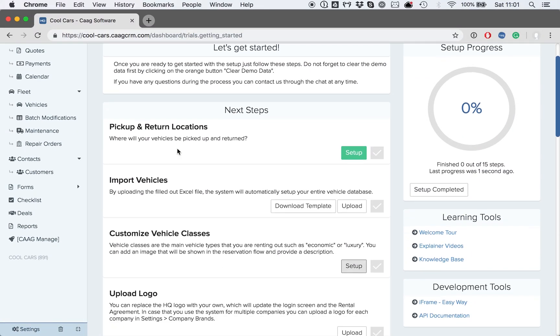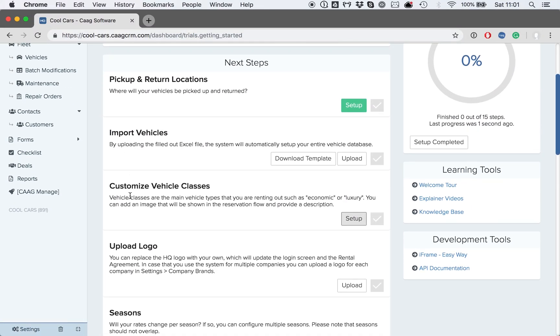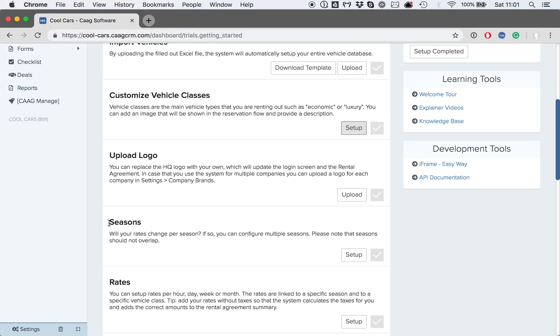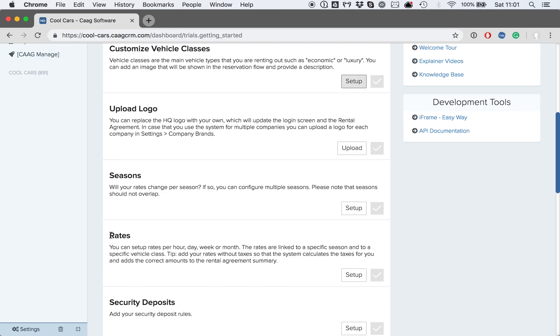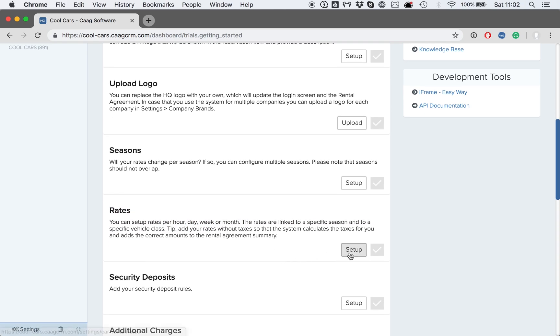We have successfully imported vehicles and created seasons. Now, it's possible to set up our rates. Let's start by clicking on the Setup button.